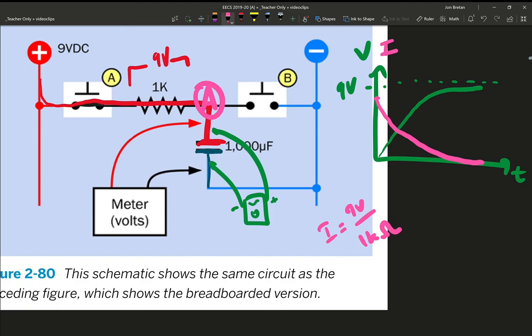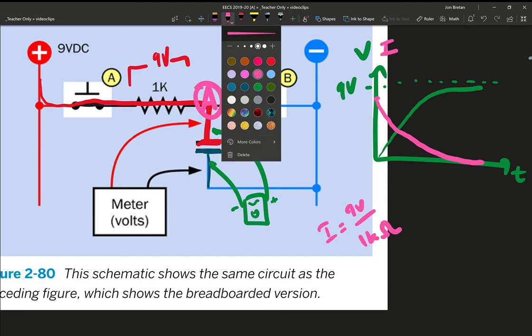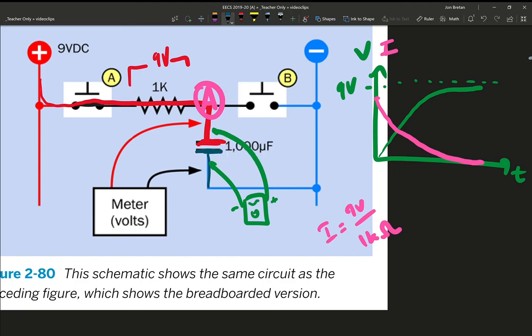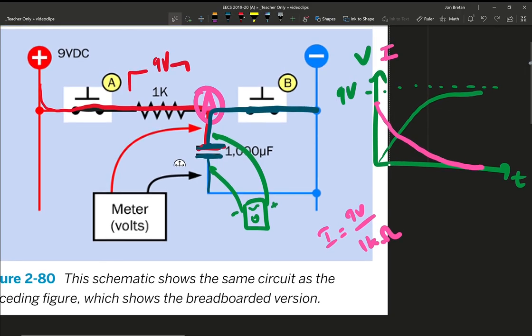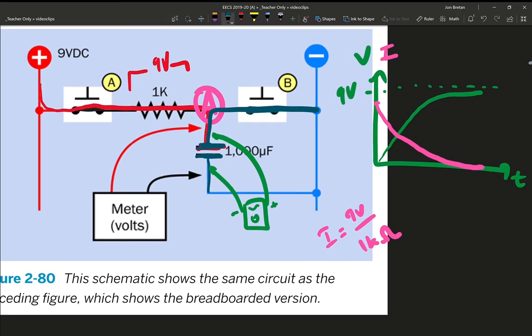So if I press switch B, then what happens is this top end of the capacitor is then held to 0 volts, and the capacitor discharges. Whatever excess charge built up is then rearranged, and the capacitor both ends are at 0 volts.